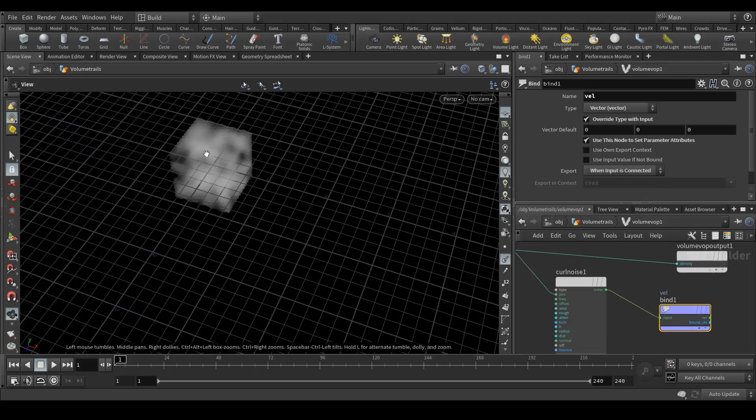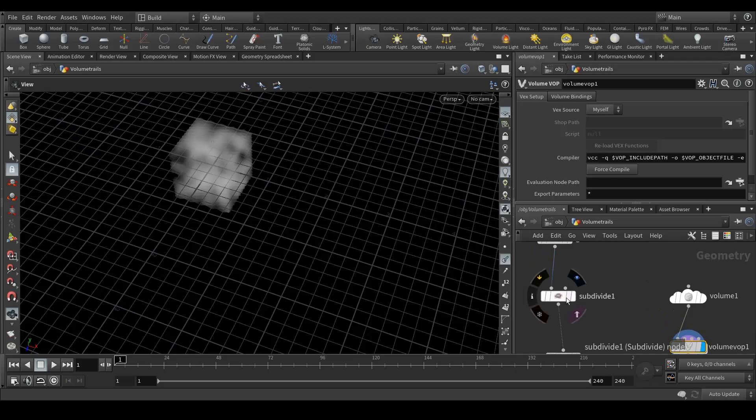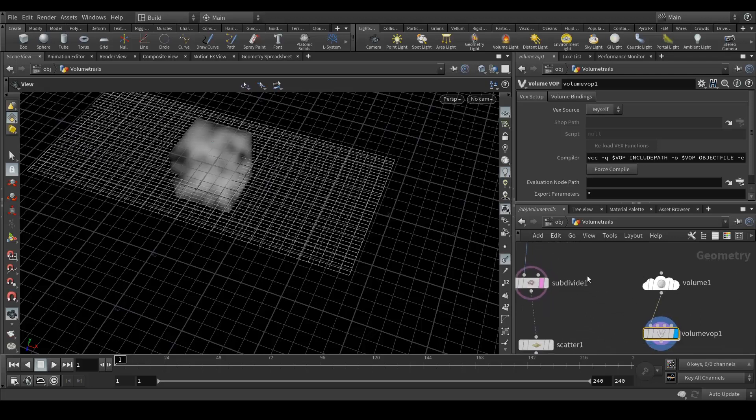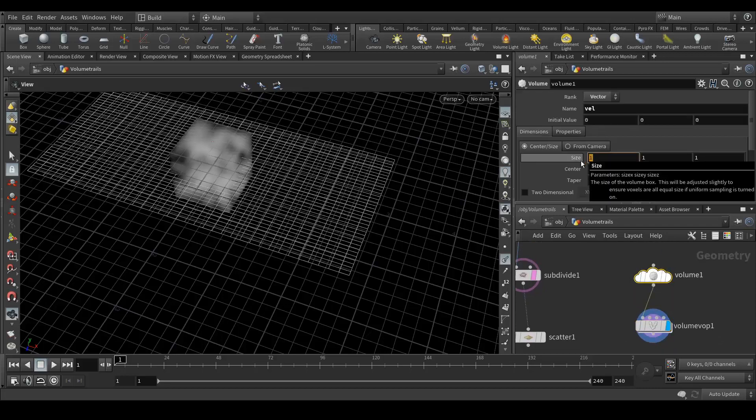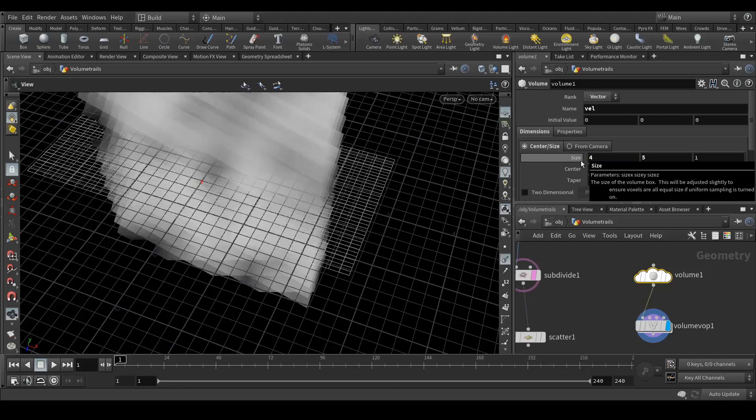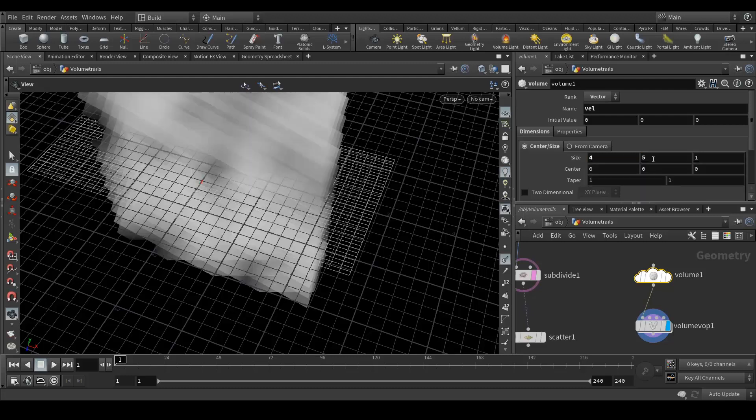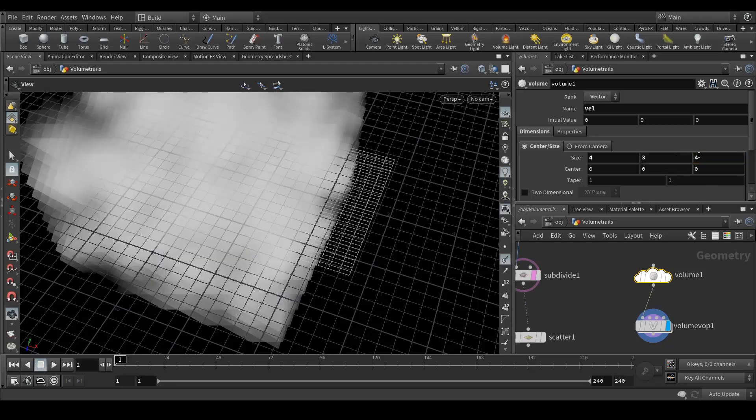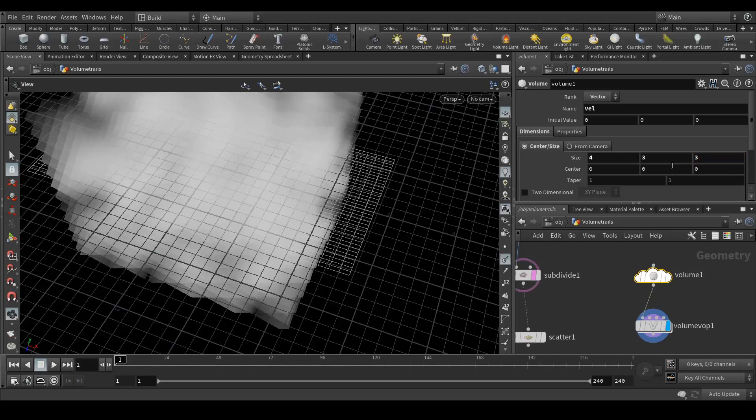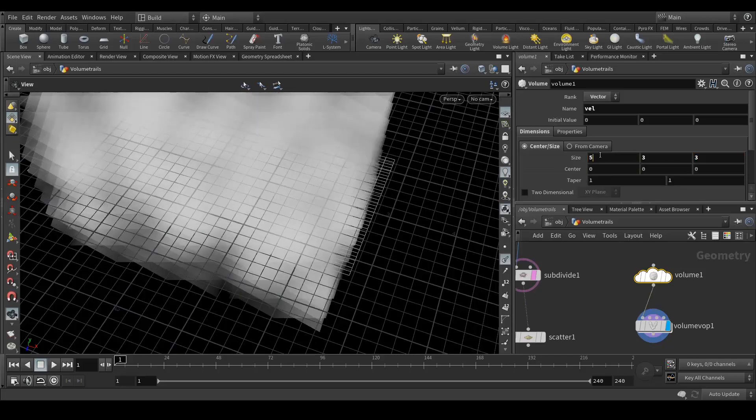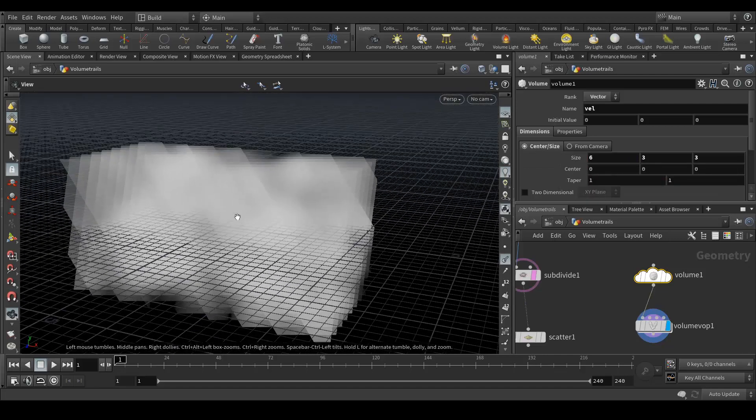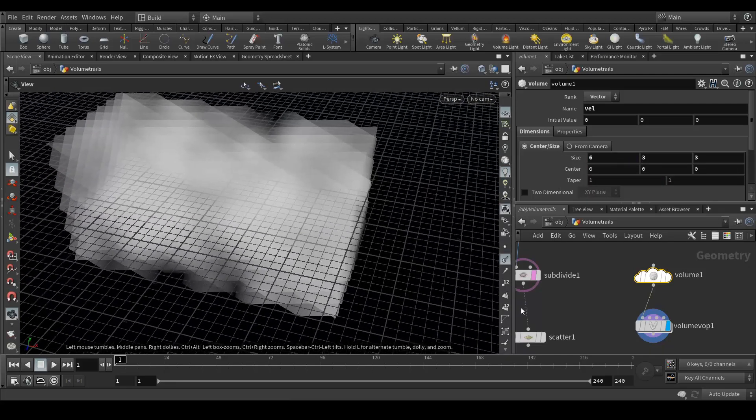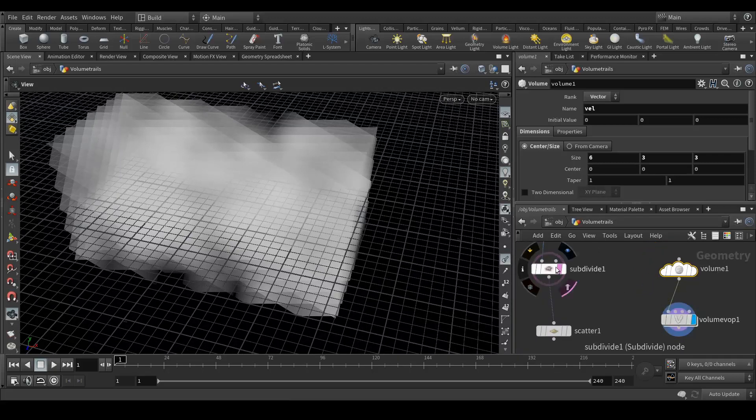Click here and use this node to set parameter attributes in export when input is connected. Let's connect here and now we get the volume. Its scale should be matched to the grid dimensions. Let's do that, maybe around 4 or 3 because we need the lines getting outside. Maybe 3 here also, and here 6.